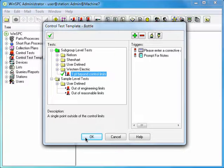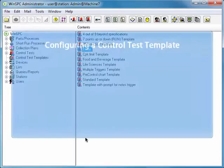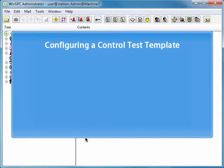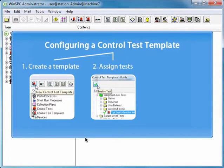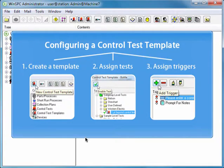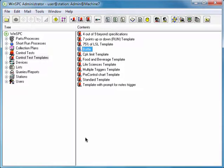Click OK in the Control Test Template window. You've now configured a Control Test Template. You did this by creating the Control Test Template, assigning tests to it, and assigning triggers to those tests. Your next step is to link your template to the items you want to use it.